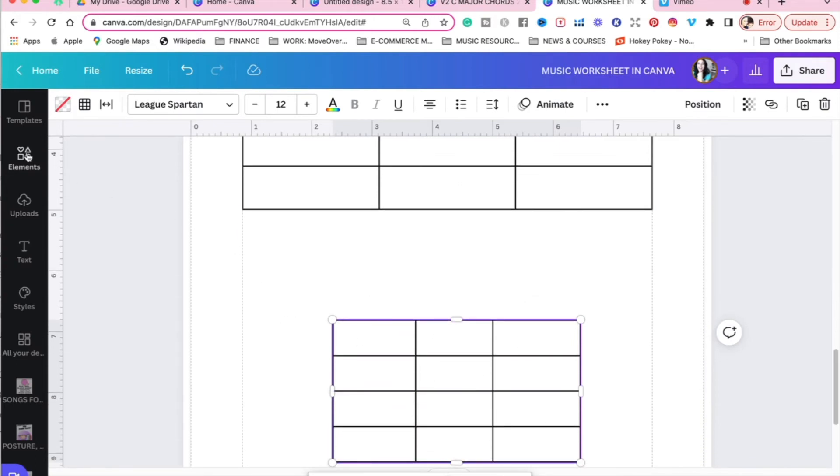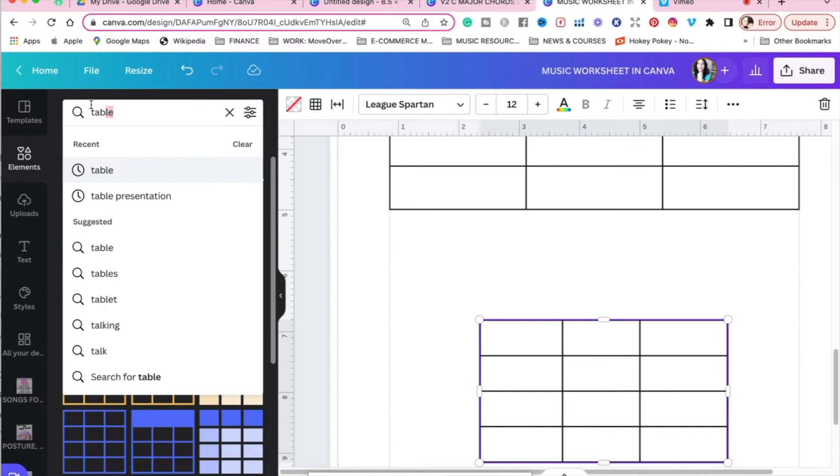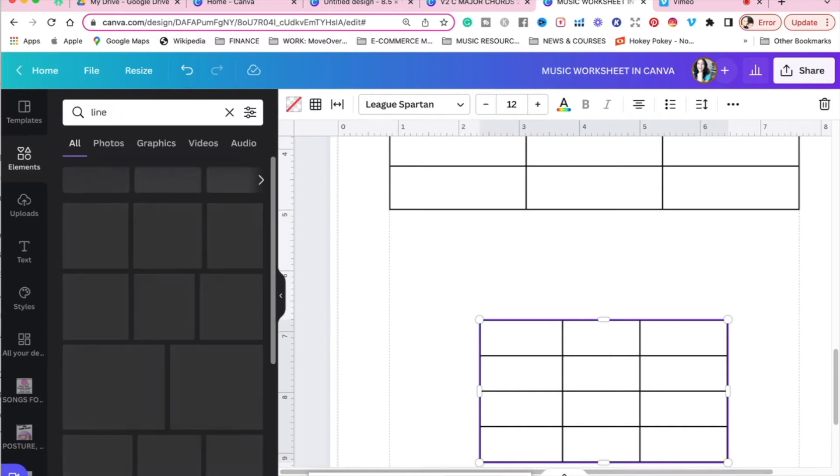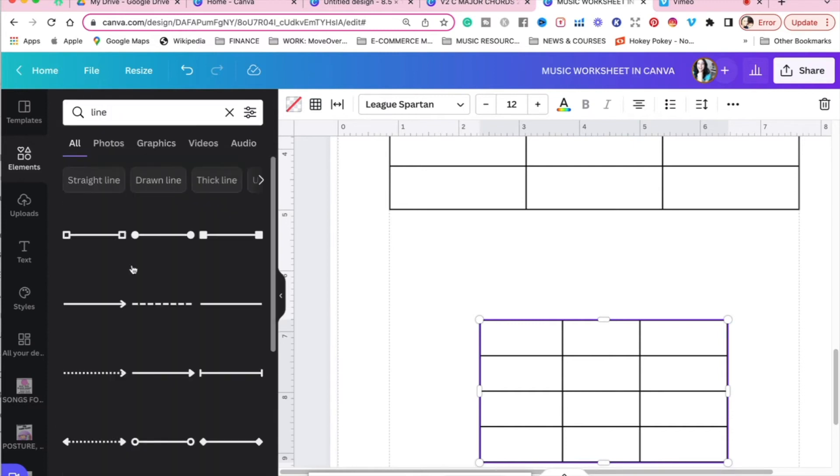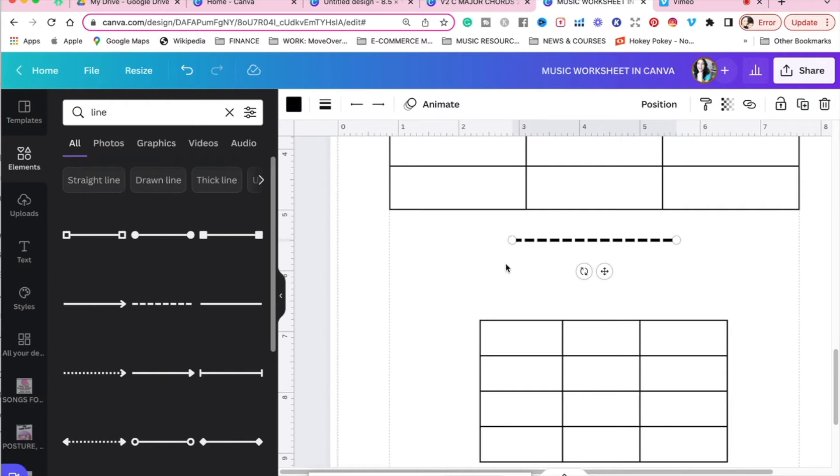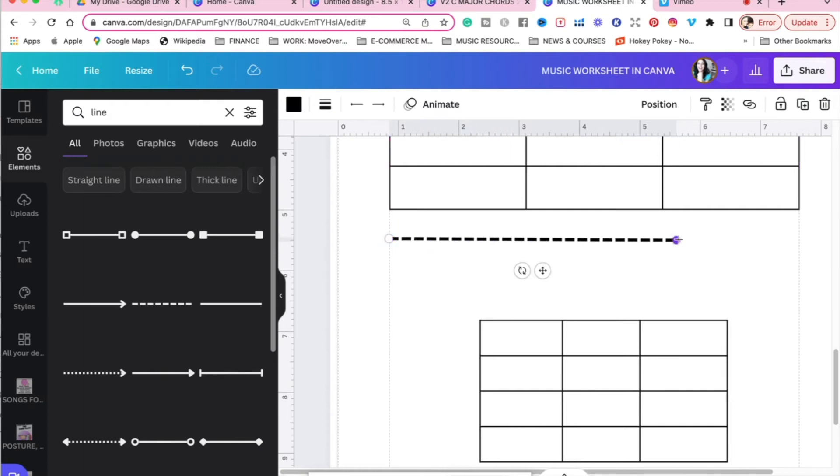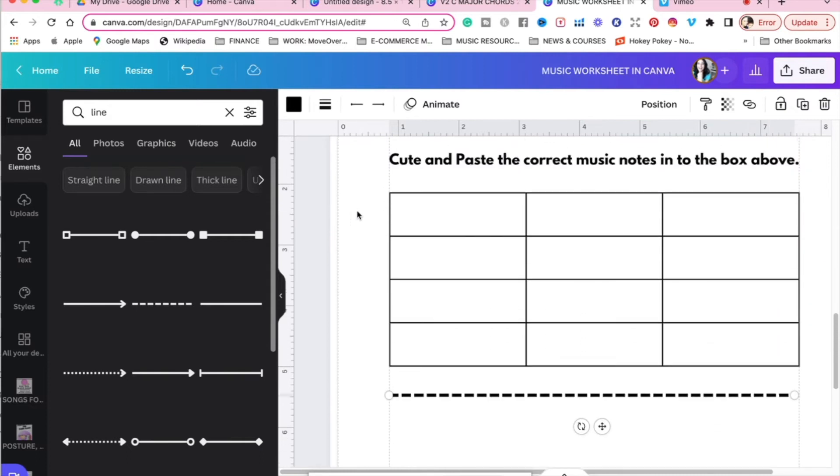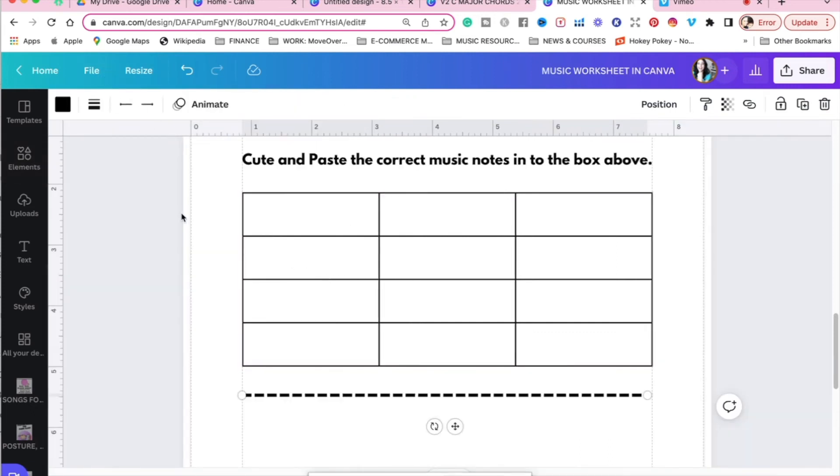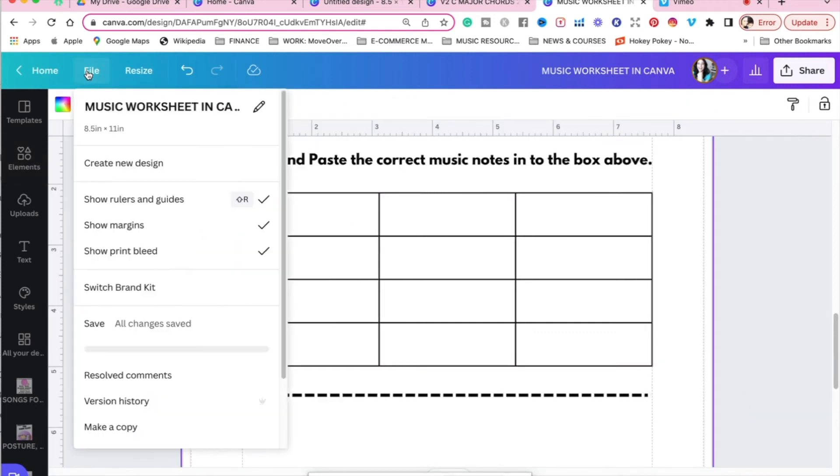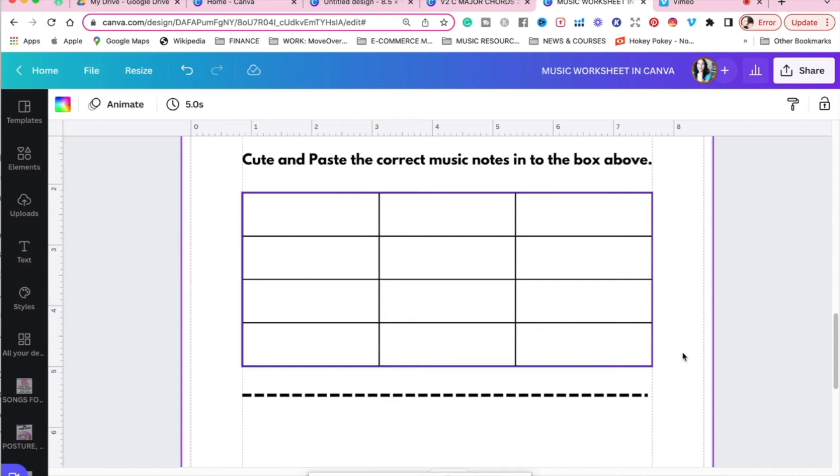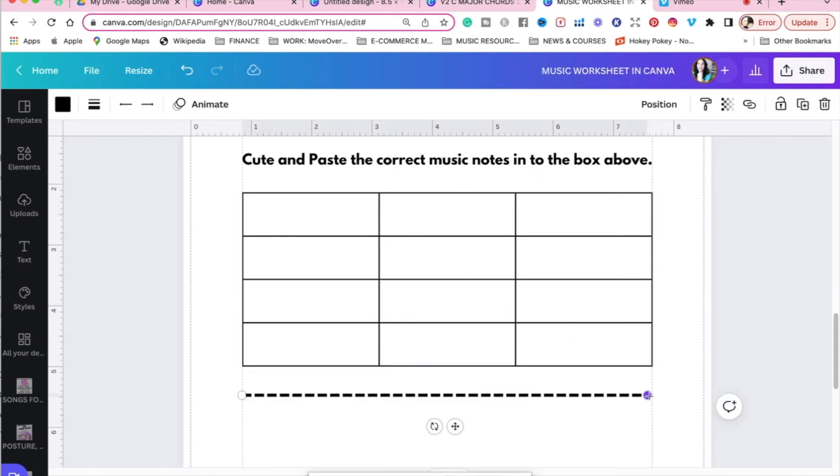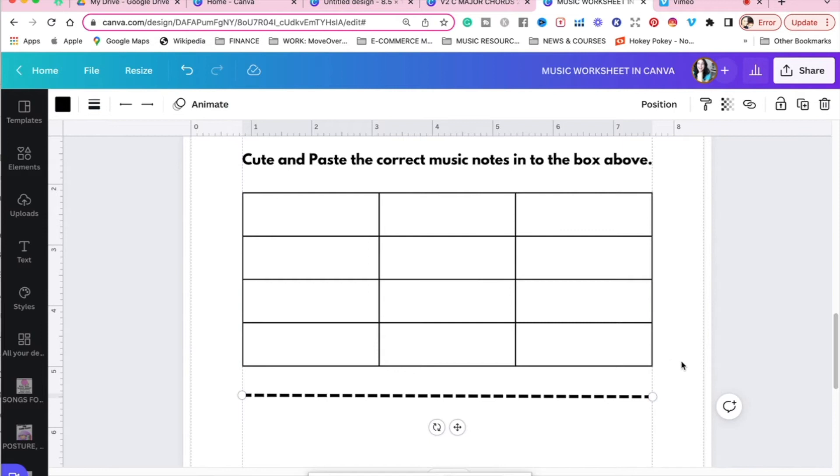And then we want to add a line in between to differentiate what the prompt is and what the moving parts are going to be. So for elements, let's type in line. And I like to use this type of line. We're going to stretch that out and stretch that all the way across. And if you're wondering what these lines are on the page, just for reference, these are actually part of under file where you can have the margins, print, and rulers and guide show. This is very helpful, especially when you're designing music worksheets in Canva for your music students. So there's the line.